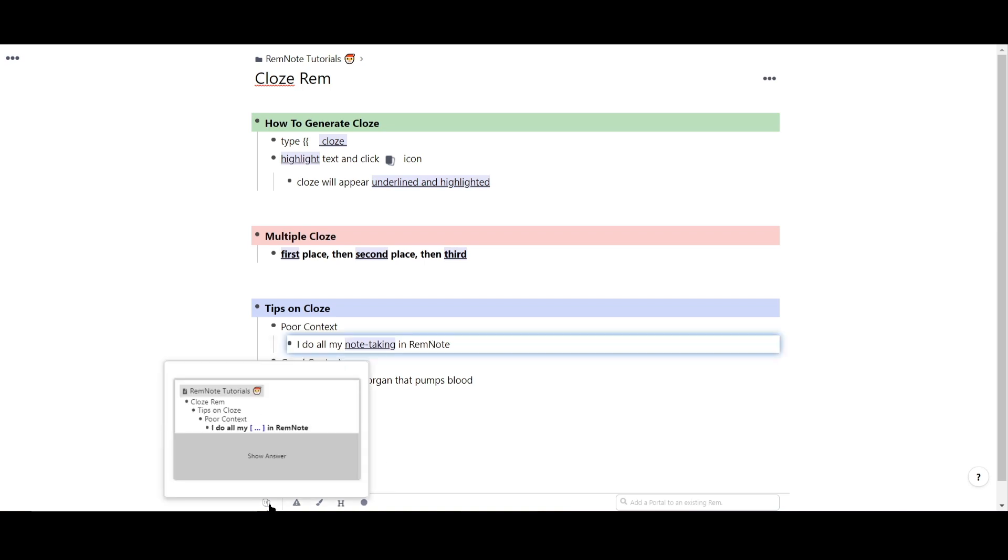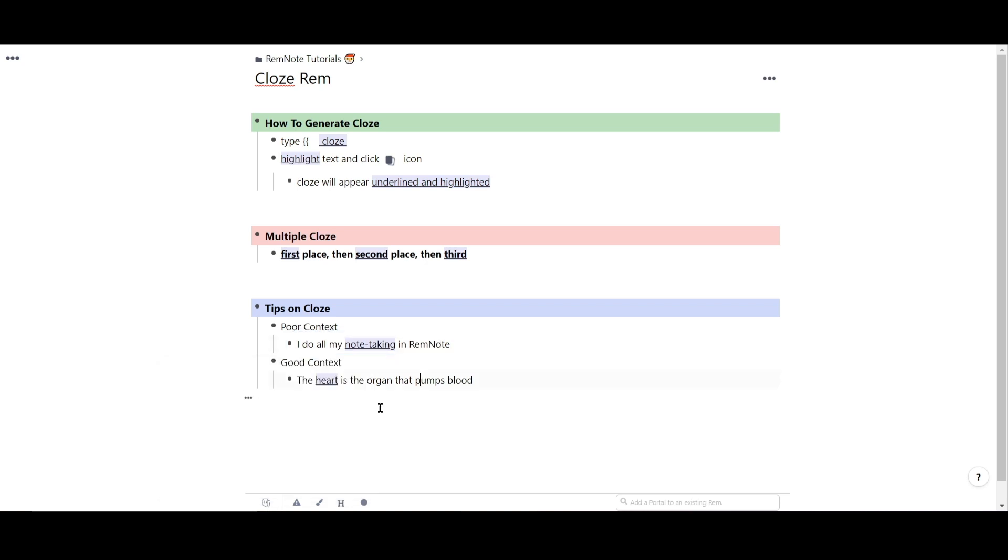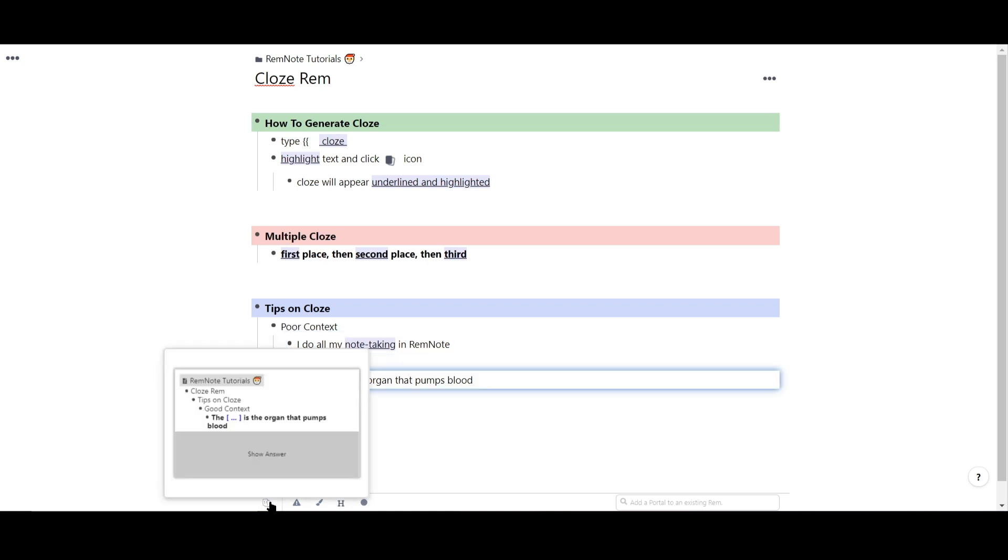For poorly written flashcards, you might just be memorizing the sentence you wrote to answer the close, rather than actually understanding the concept. Active recall is most effective when we think deeply without context clues to come up with an answer. So just keep these in mind when you make close cards.